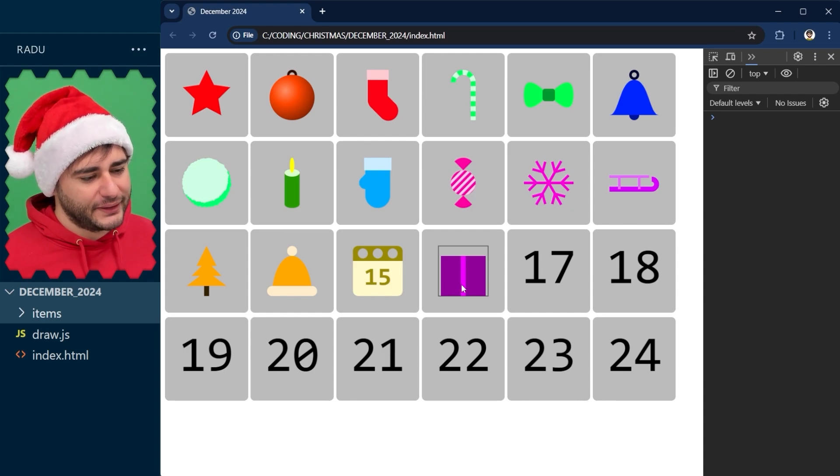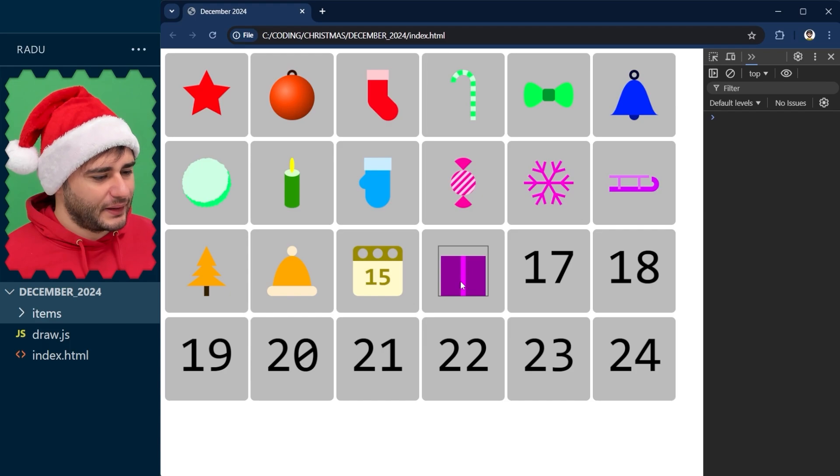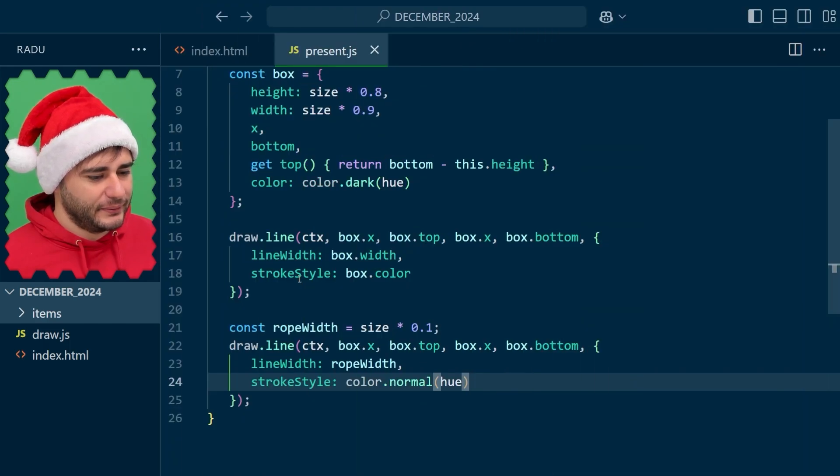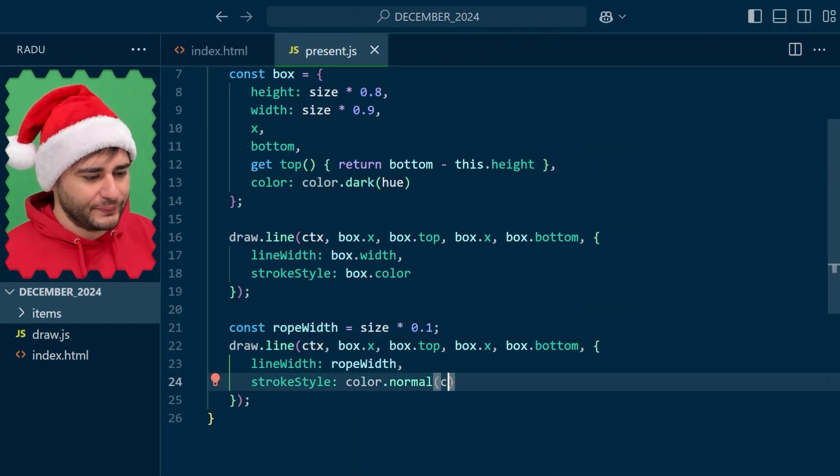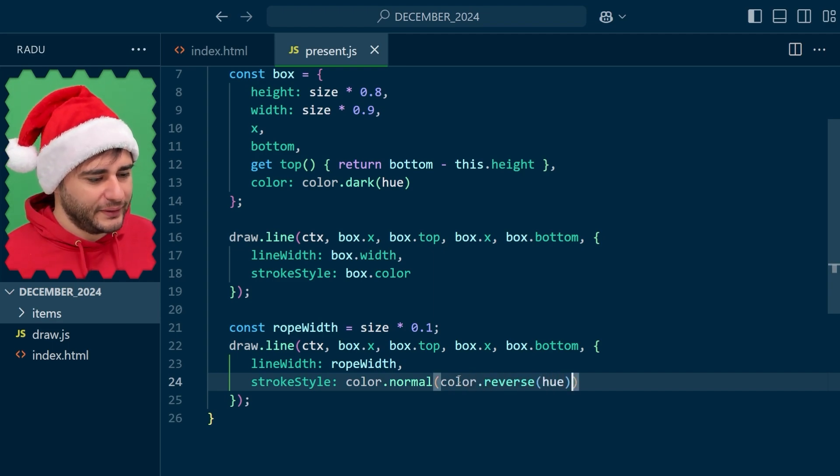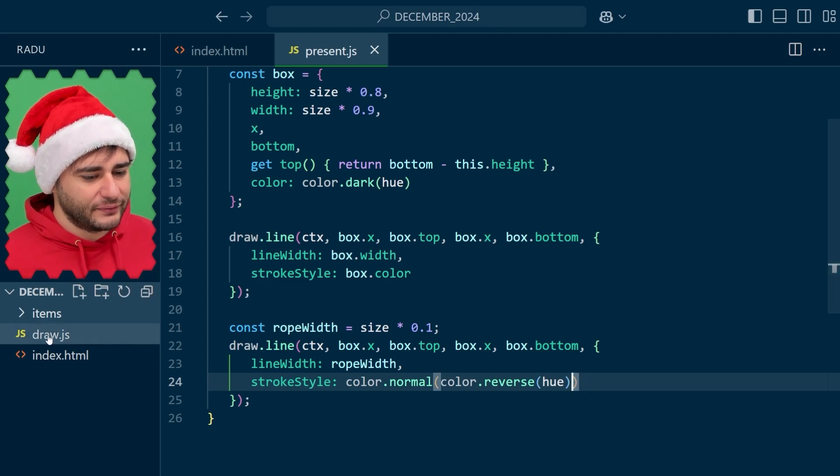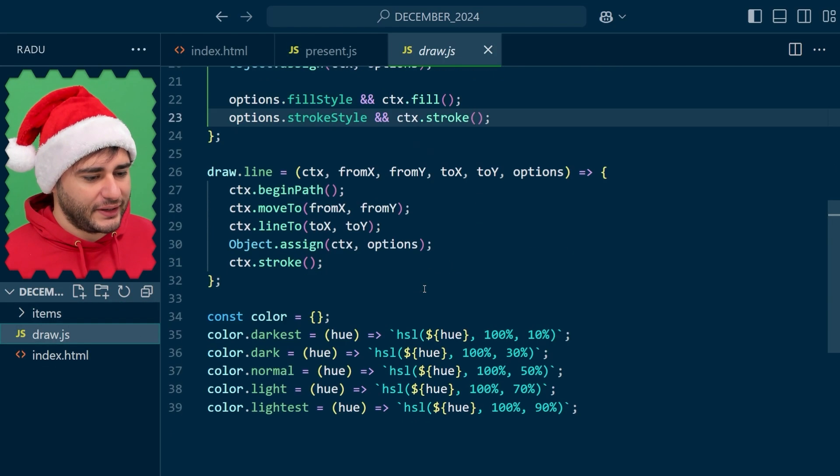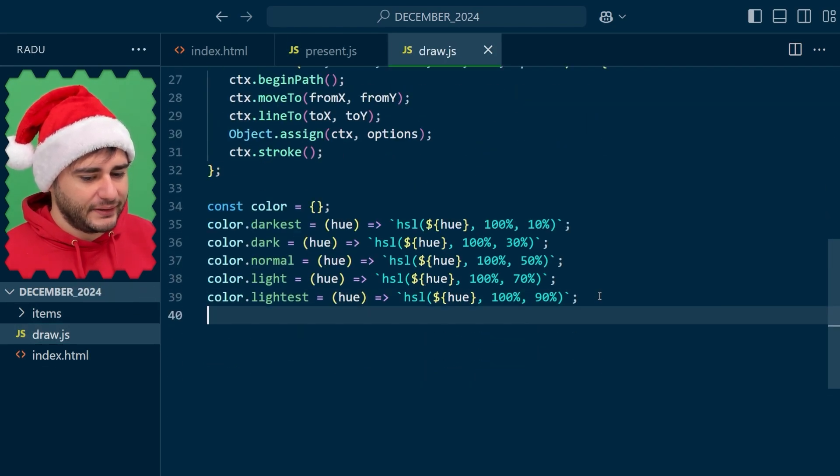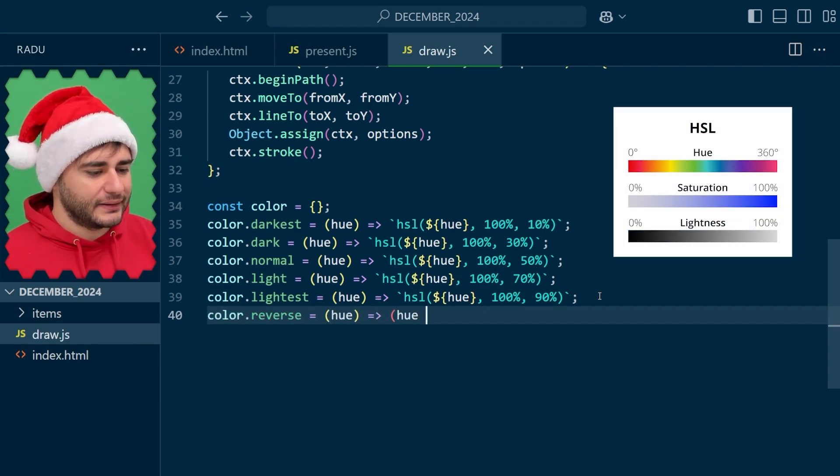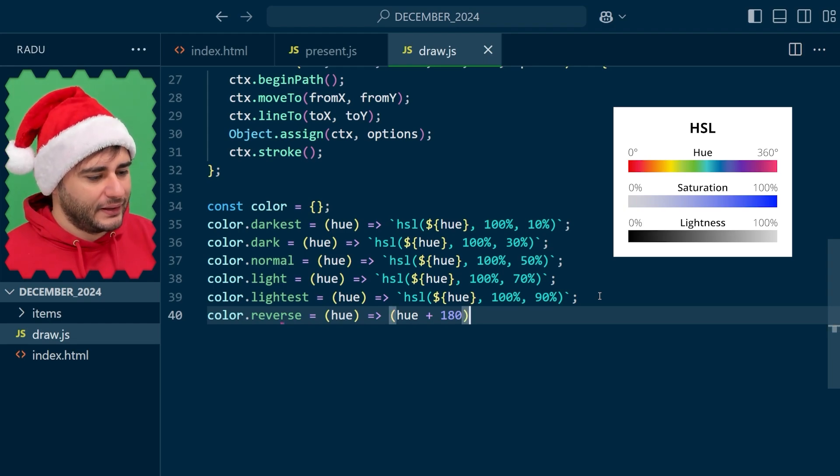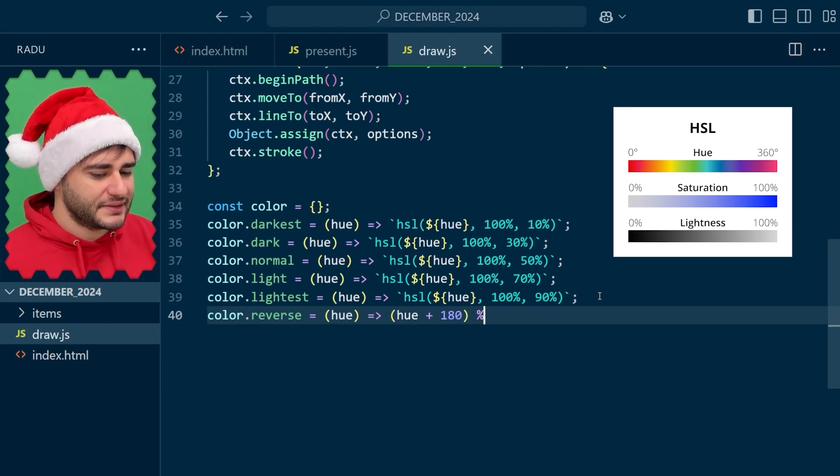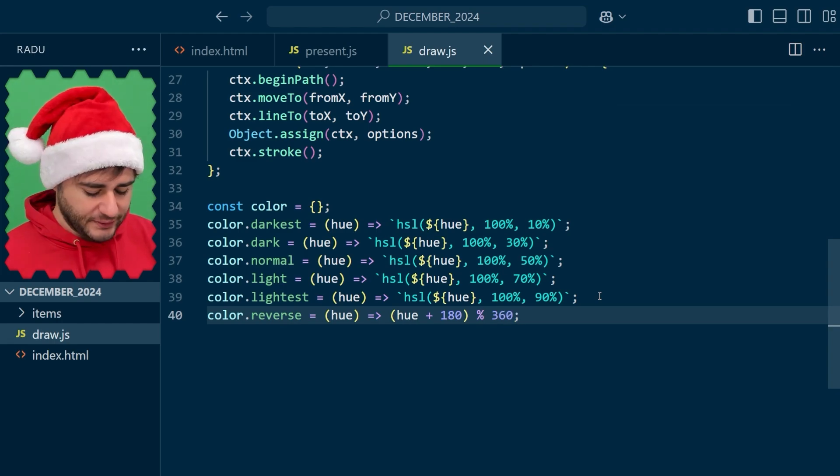But I think I want this color to stand out a bit more. So I'm going to reverse this hue. I'm taking the color essentially opposite in the color wheel and we don't have a function for this. In draw.js let's implement it here at the bottom. It's essentially just adding 180 degrees to the hue value.